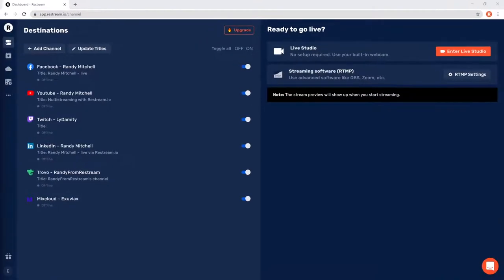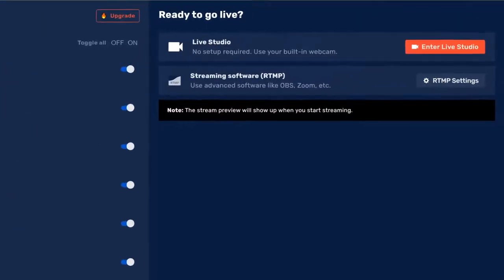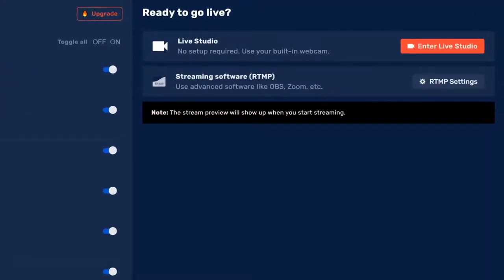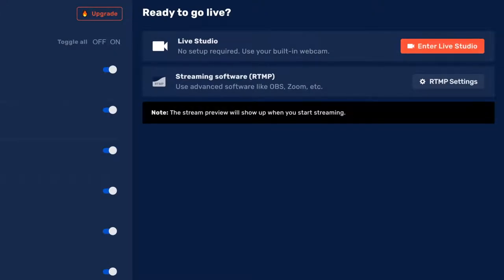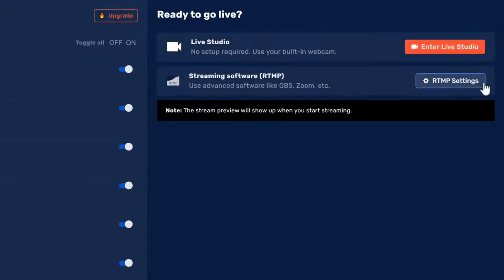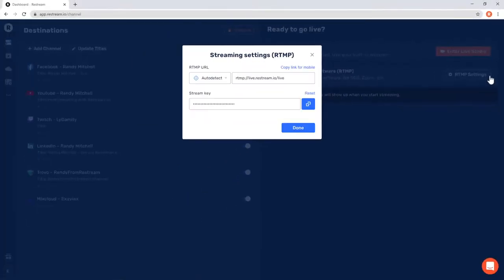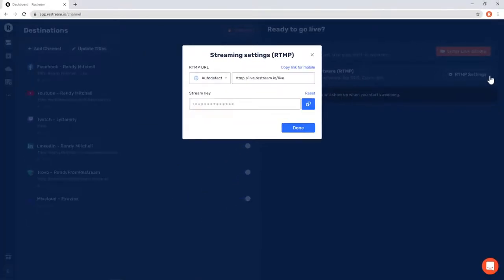Now that our channels are added, let's explore the rest of the Restream dashboard. On the right hand side, you'll see two options for going live. The first option lets you quickly navigate to our Restream Studio, a super easy way to go live, which we'll cover in just a bit. The second option gives you access to our RTMP settings, which you can use to hook external software to Restream, such as OBS, XSplit, or Ecamm.